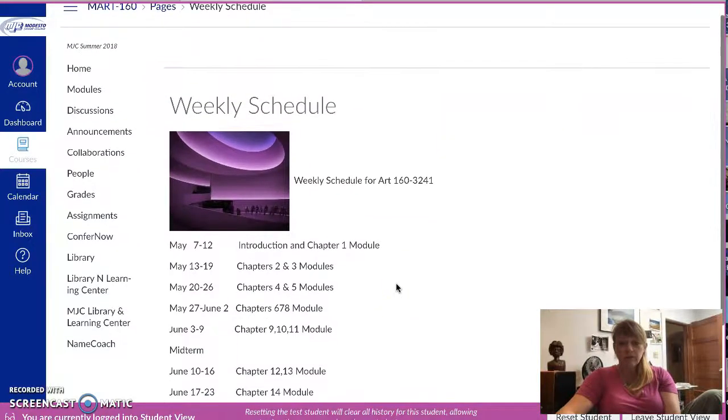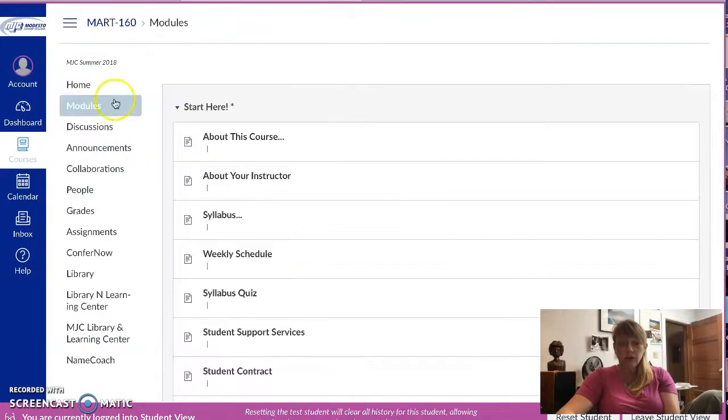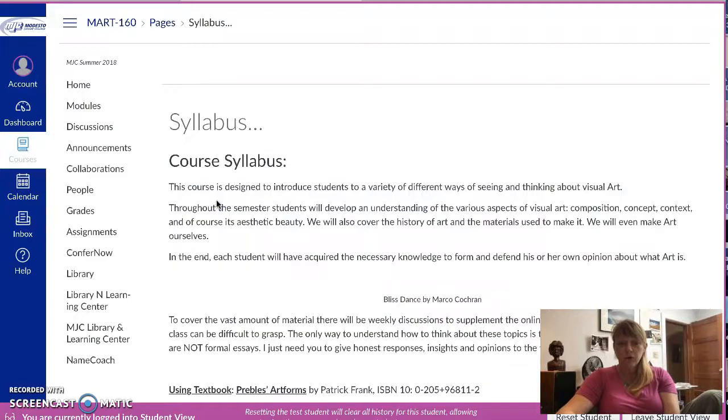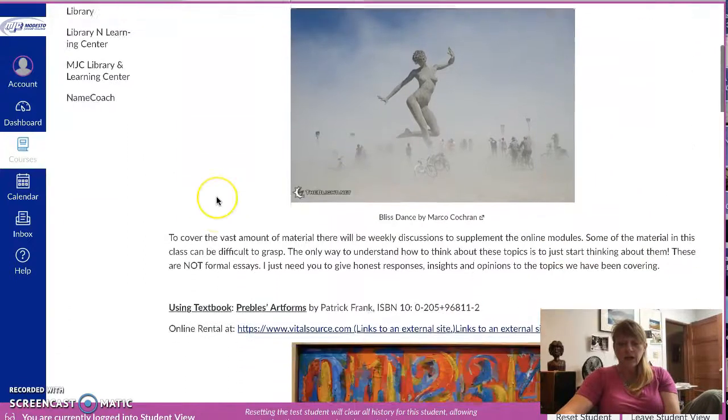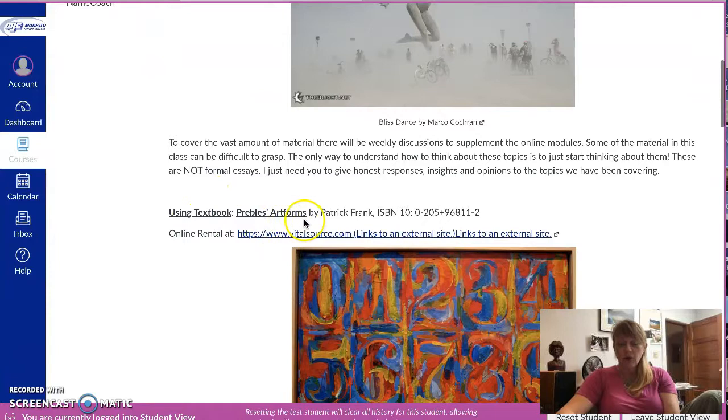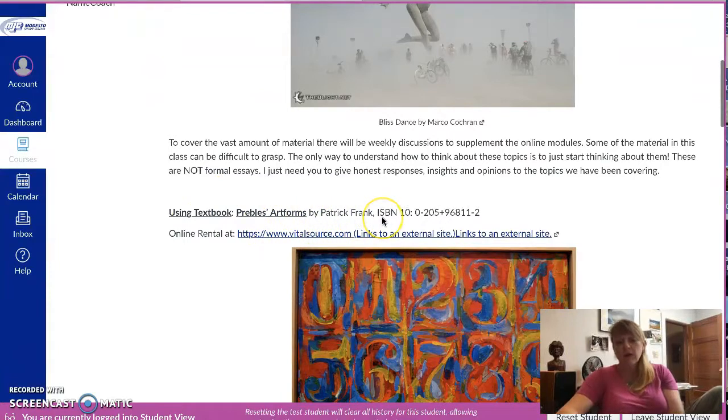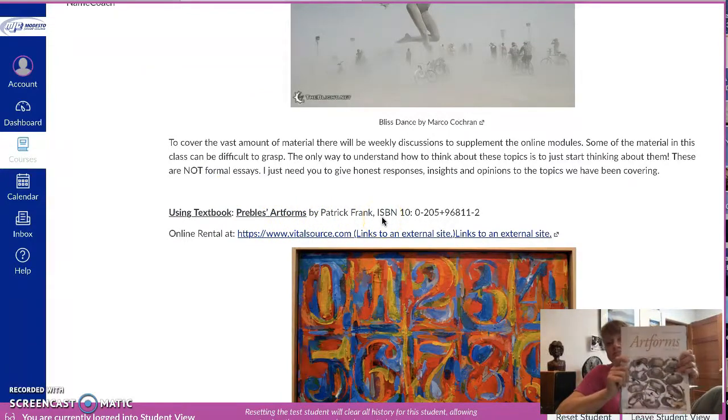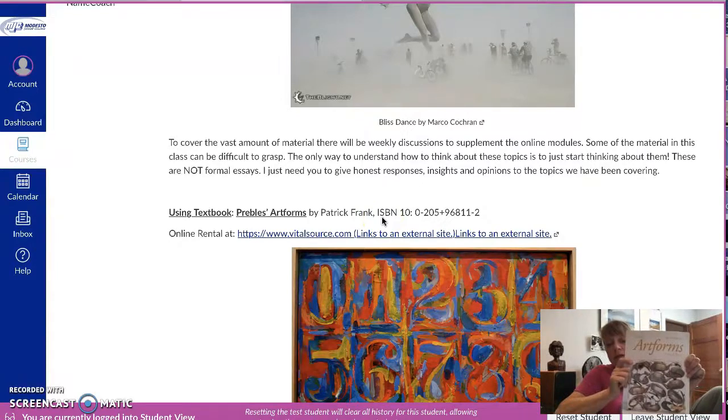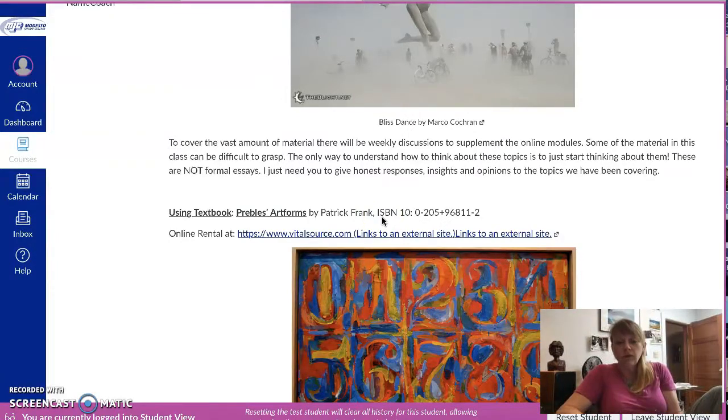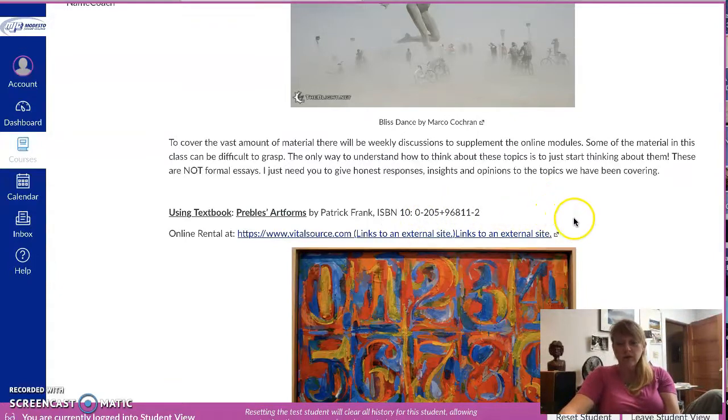Now there have been some questions about the book. If you go back to your module and you run through syllabus right here, you can find that it is listed that using textbook Prebles' Art Forms by Patrick Frank. It looks like this, and it is available at the bookstore or you can use this link to basically rent online.